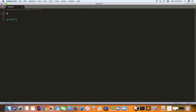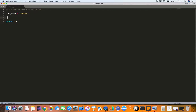Let's go right into it. Let's create a variable called 'language' and set it to 'Python'. Then we'll create another variable and give it the number three — not in quotations — so 'Python' is a string and three is an integer. Let's also create a list called 'my_list' and add 'Python', three, and 2.14 to it.